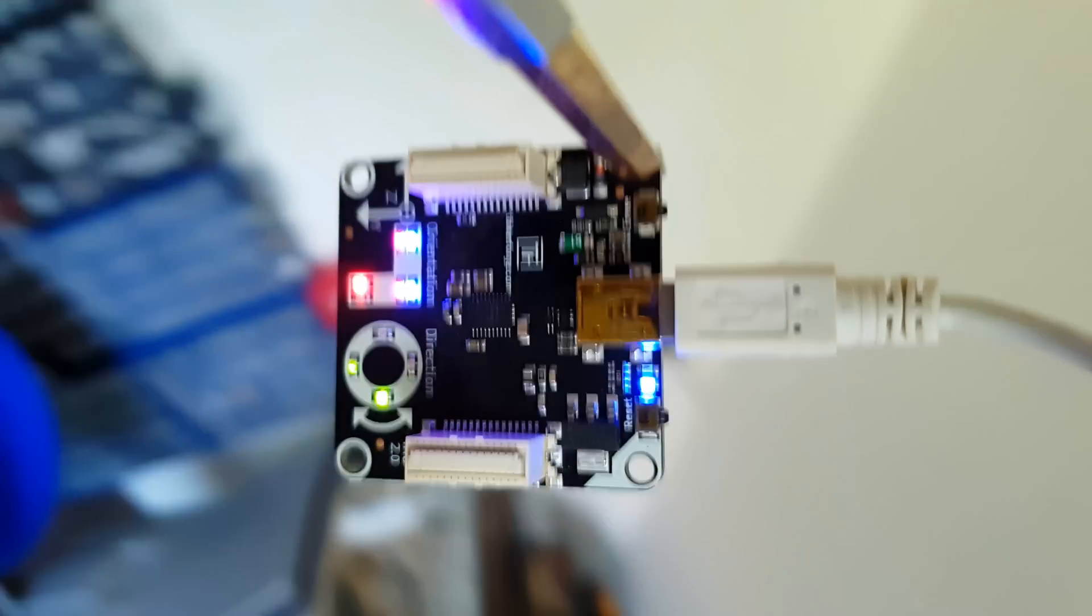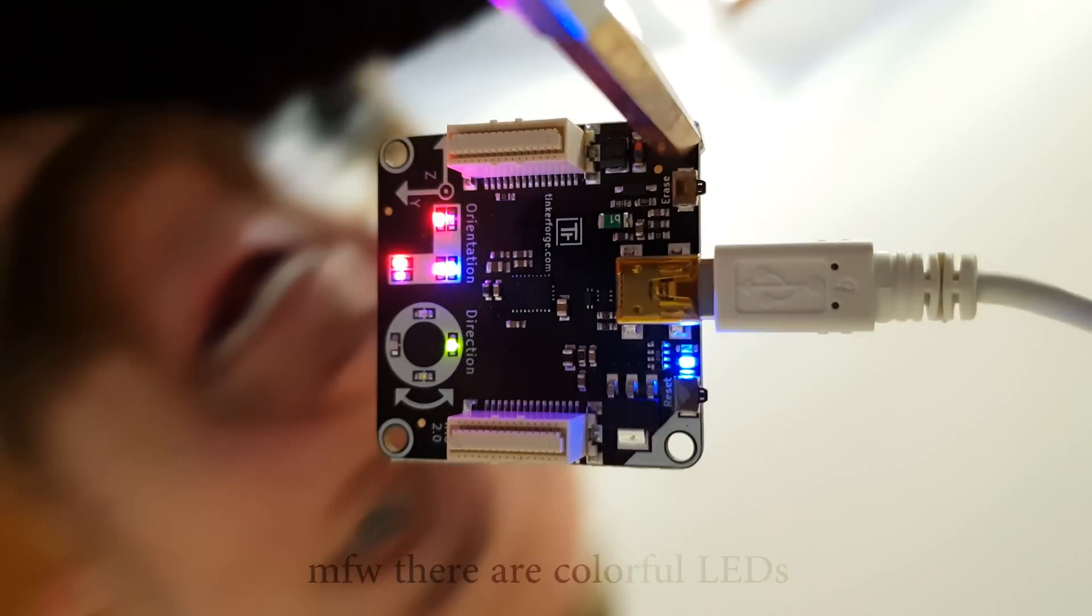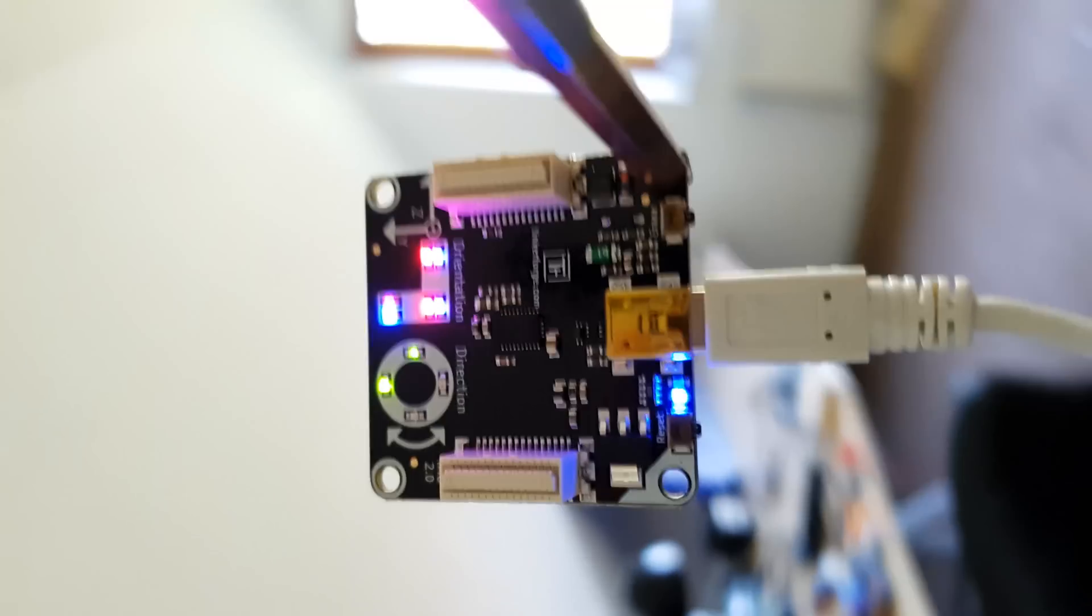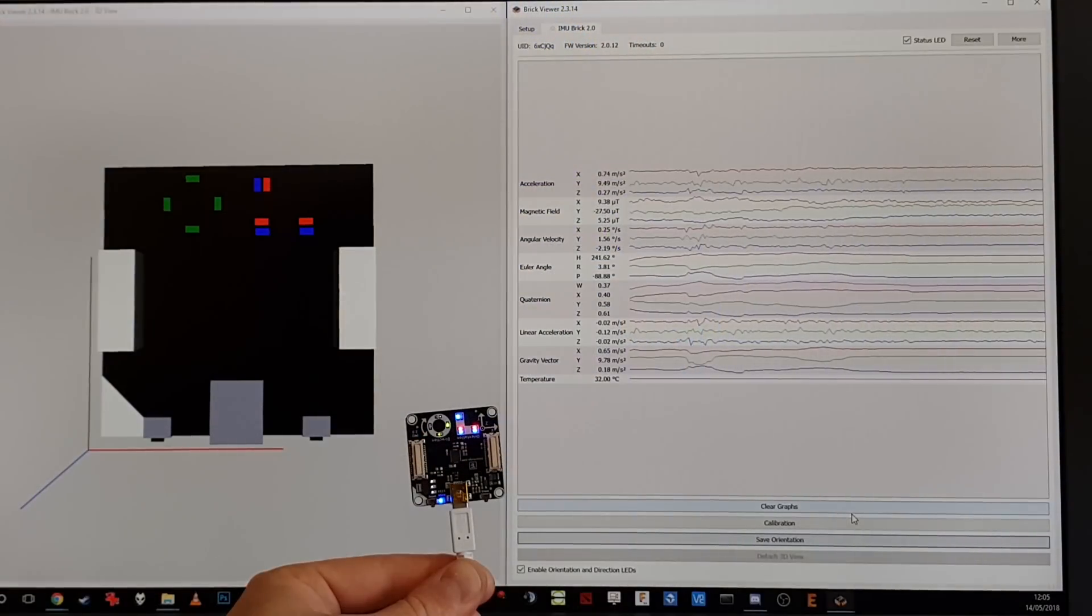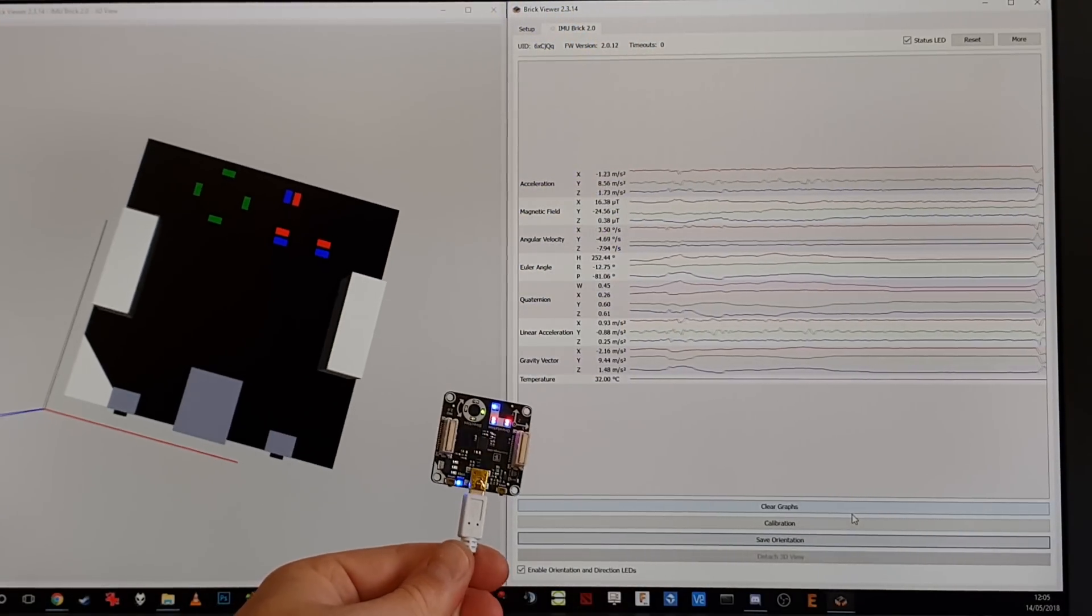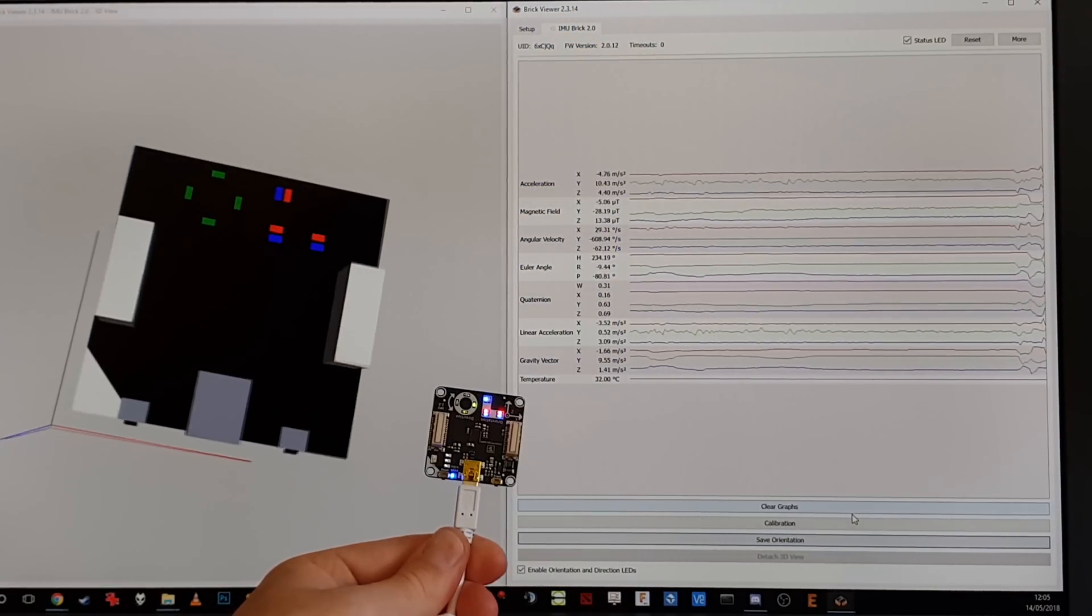To be honest, I haven't fully understood yet how these LEDs are illustrating the data. I like the visualization in the Brick Viewer a lot better.